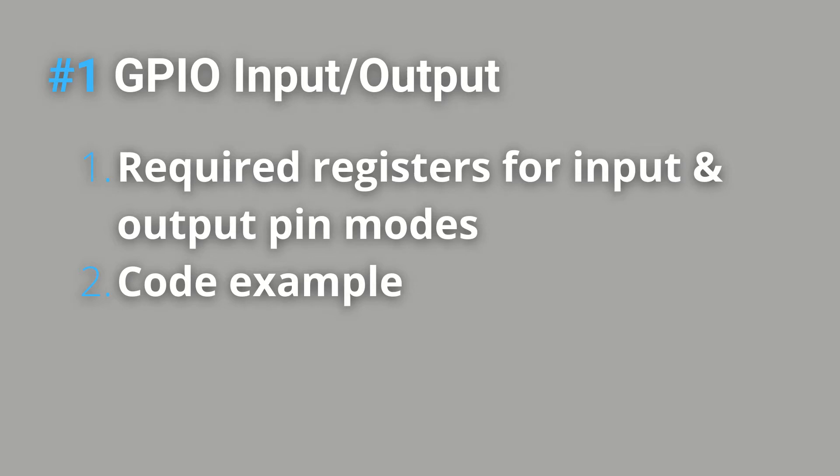If you are using a different board you will still be able to follow this tutorial as the process remains the same across microcontrollers. With that being said, let's get on.